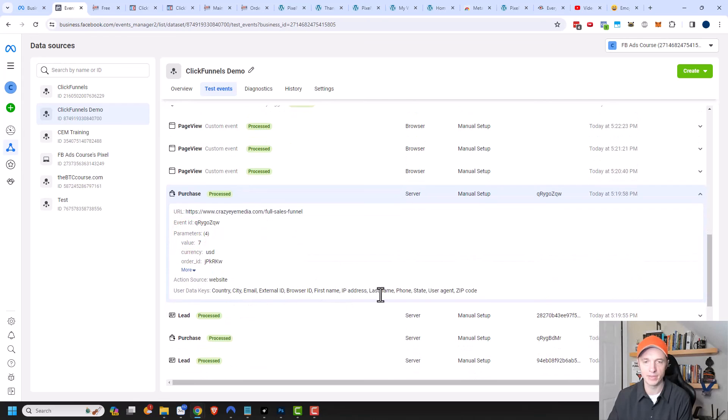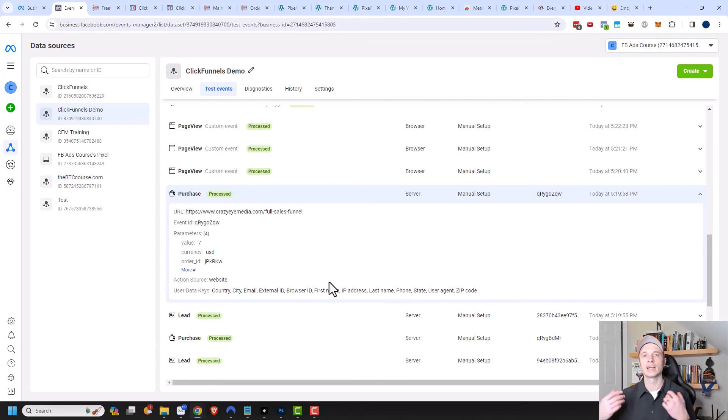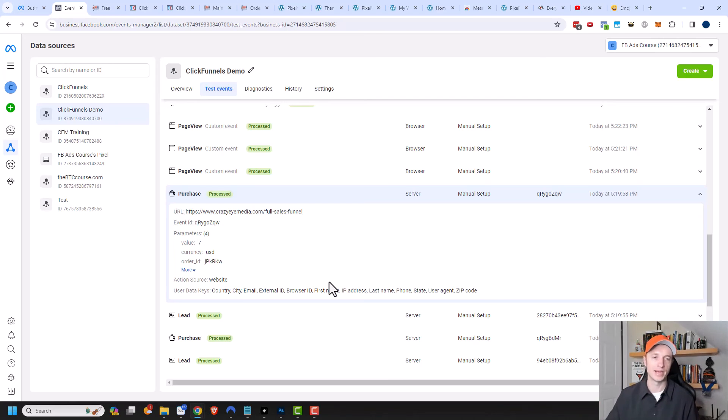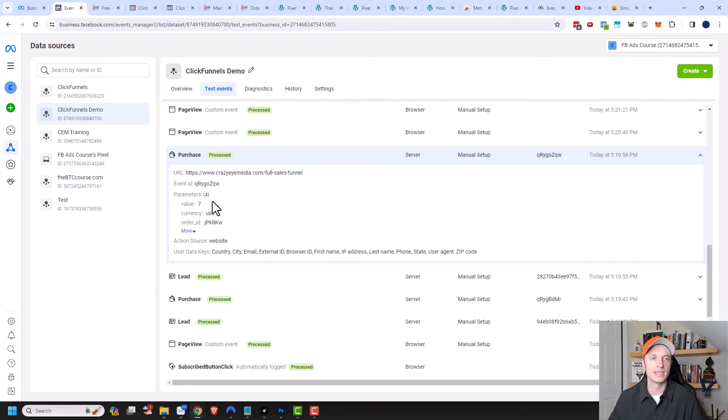The name and contact information and address and all that stuff got passed from ClickFunnels into Meta. So that way they can figure out who my customers actually are and help me with my advertising efforts by helping me optimize my ads. It looks like my pixel and API are both working successfully.